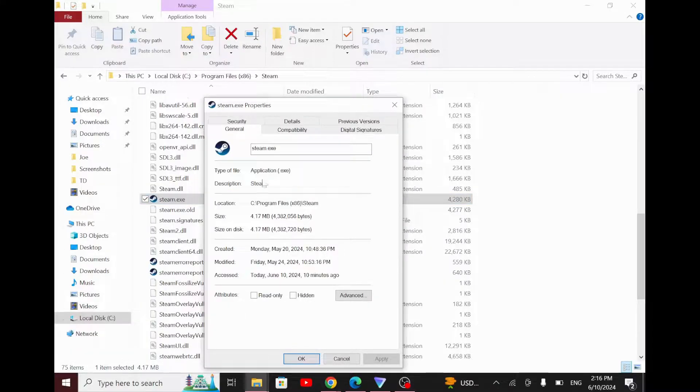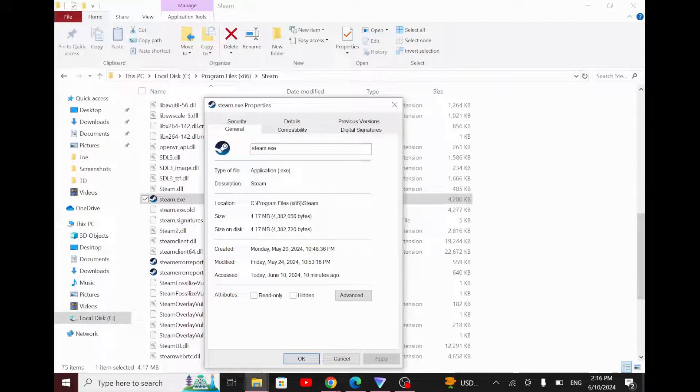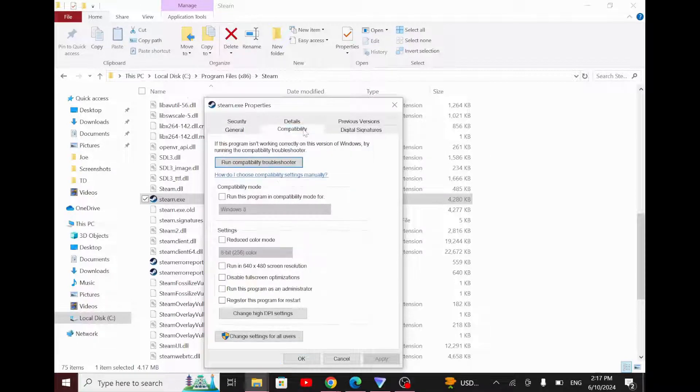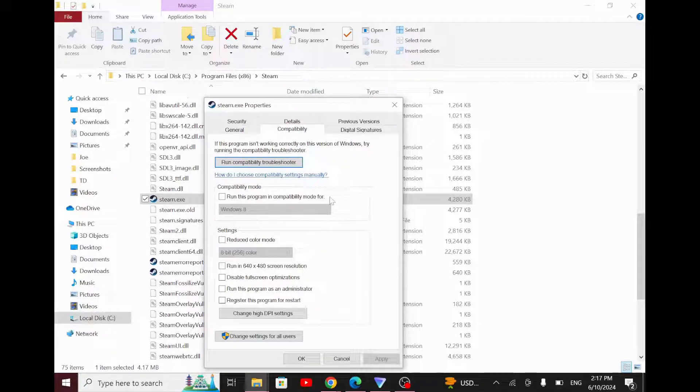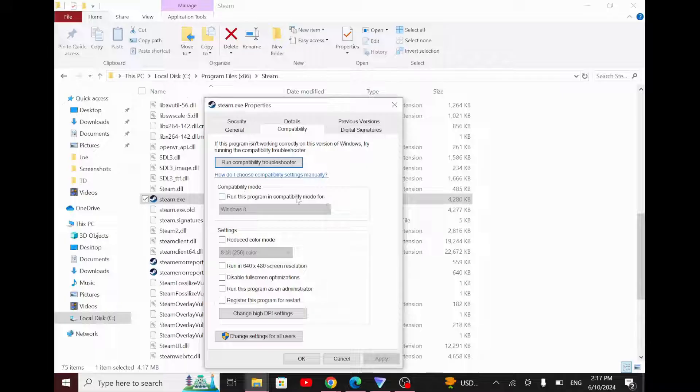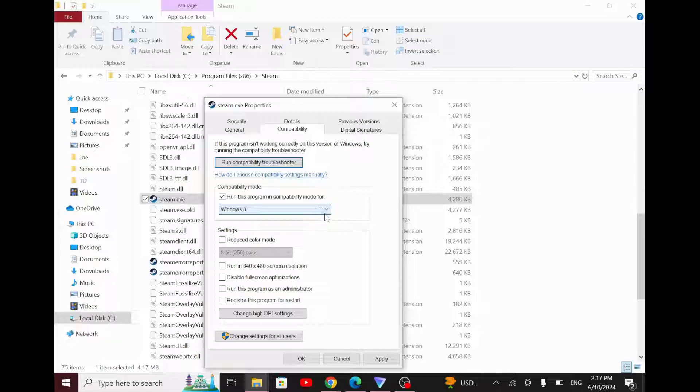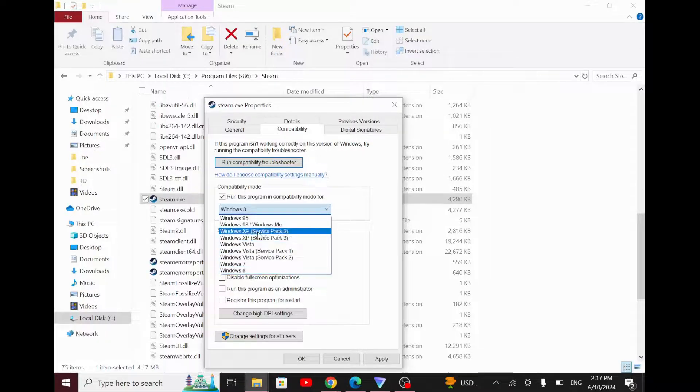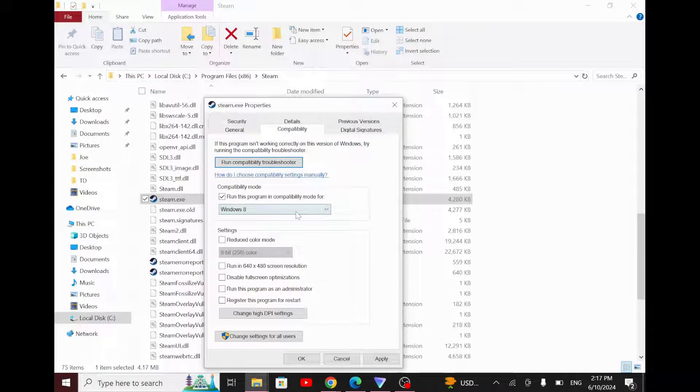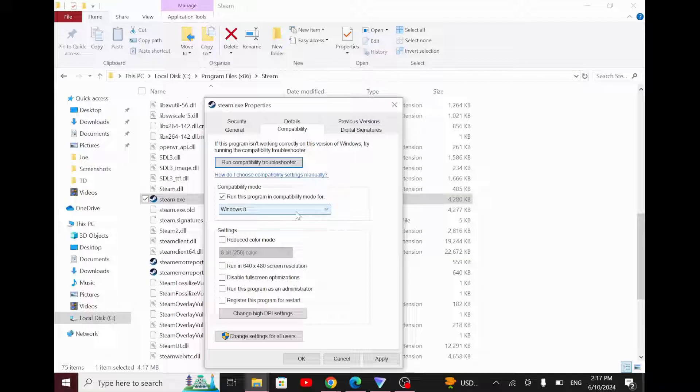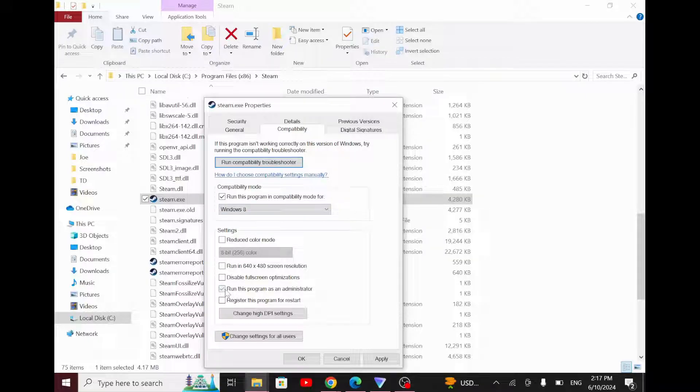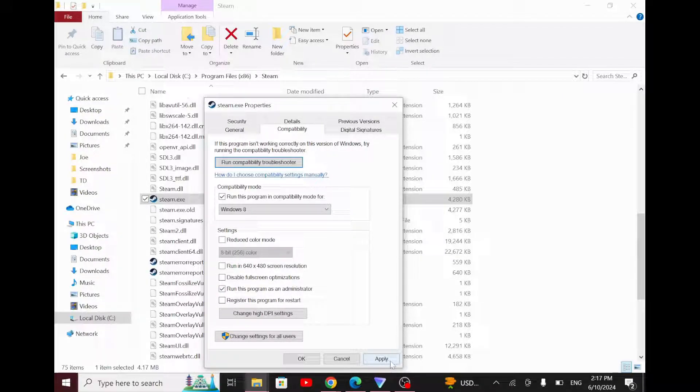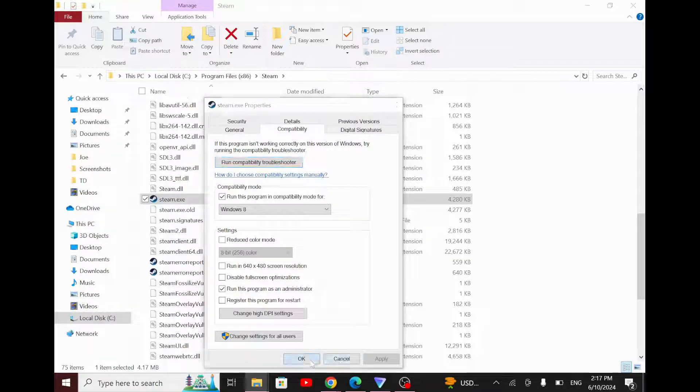Click on the tab that says Compatibility. From here, tick the box that says Run this program in compatibility mode and make sure this is selected to Windows 8. Also, don't forget to tick the box that says Run this program as an administrator. Once you've done that, click on Apply and then OK.